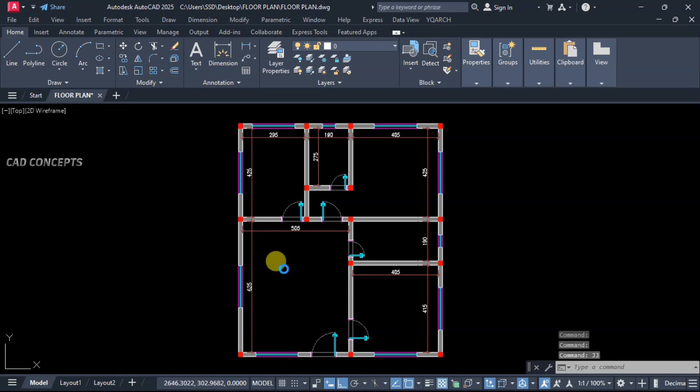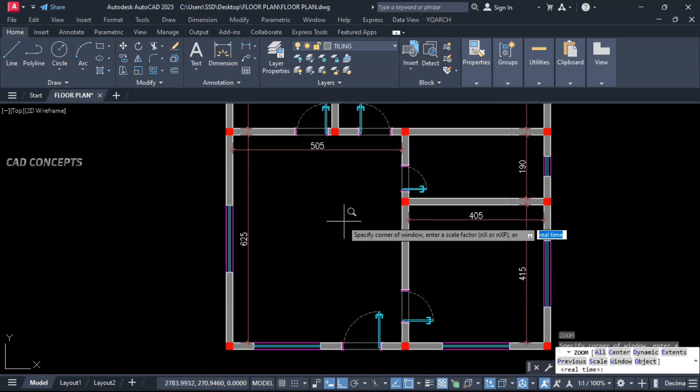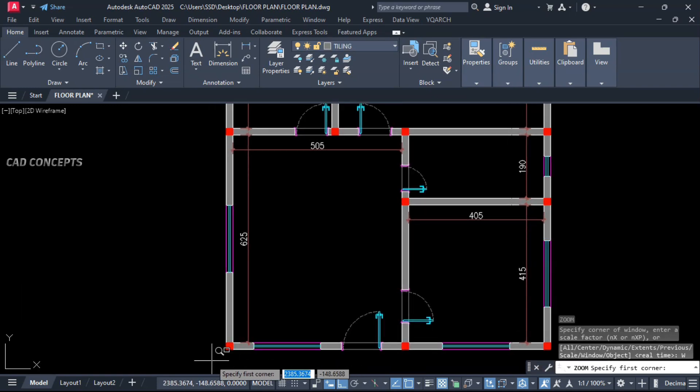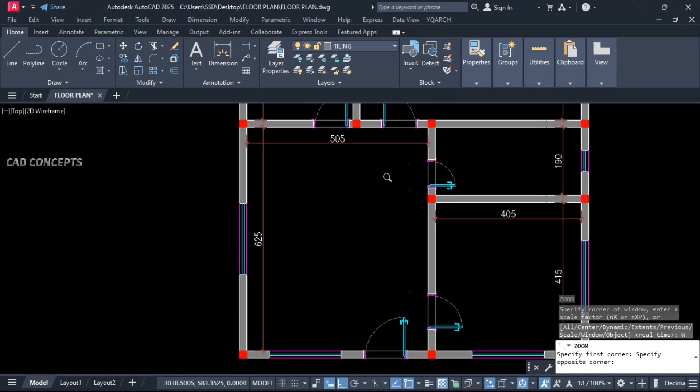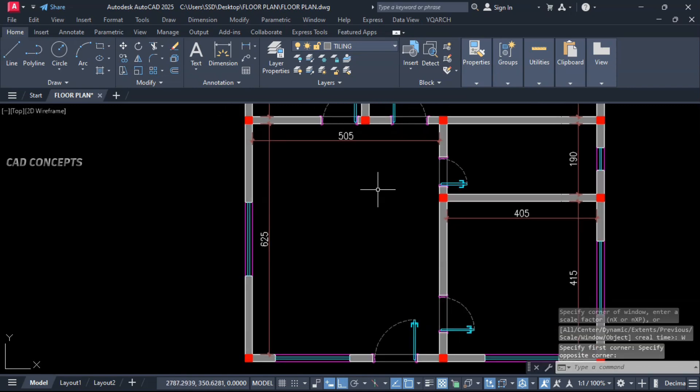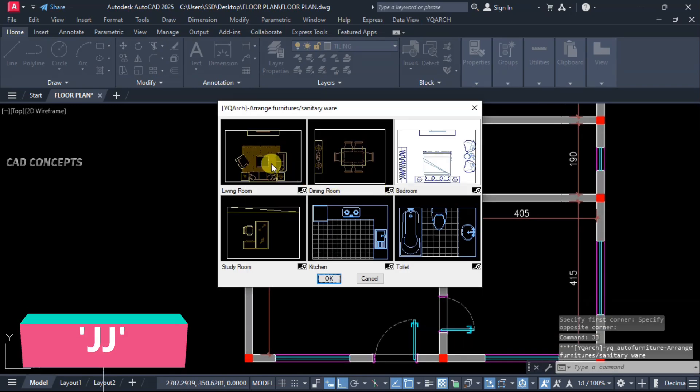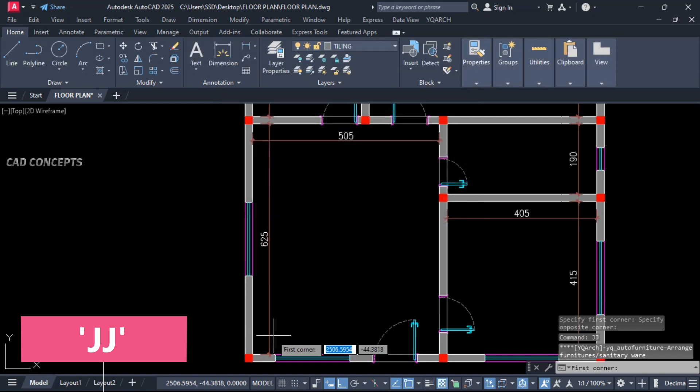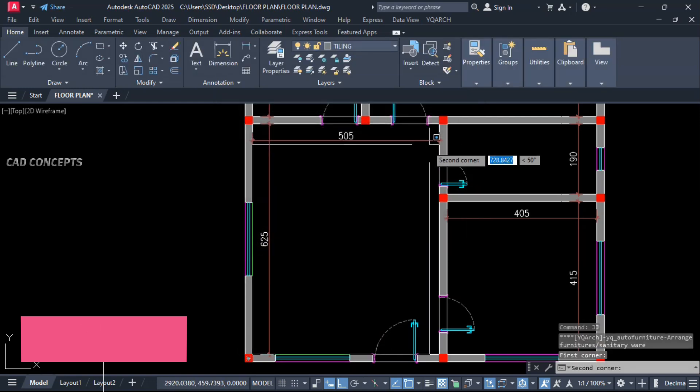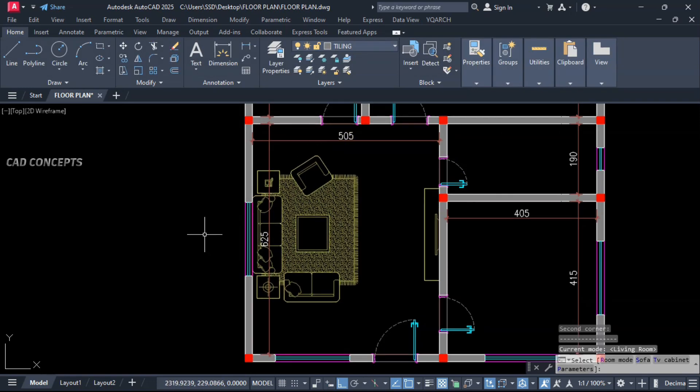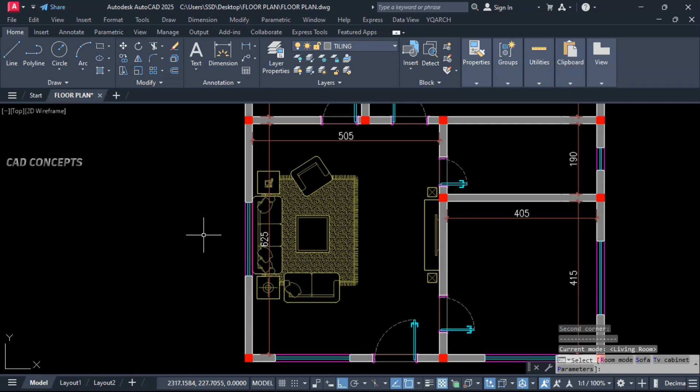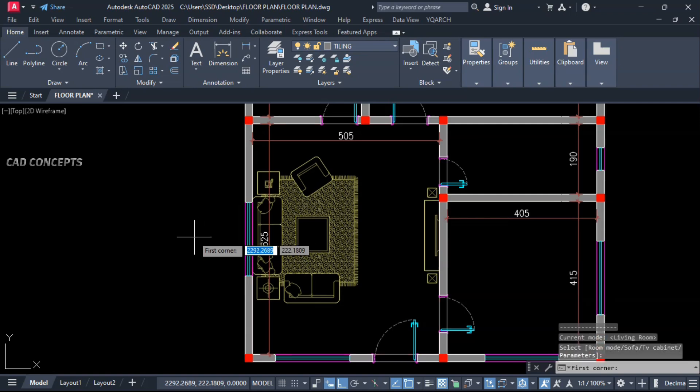Now we will provide auto furniture layout. This living area we have. White living area. Double J command. Select living room and take two point rectangle. You will get sofa and TV set. Just click over there.